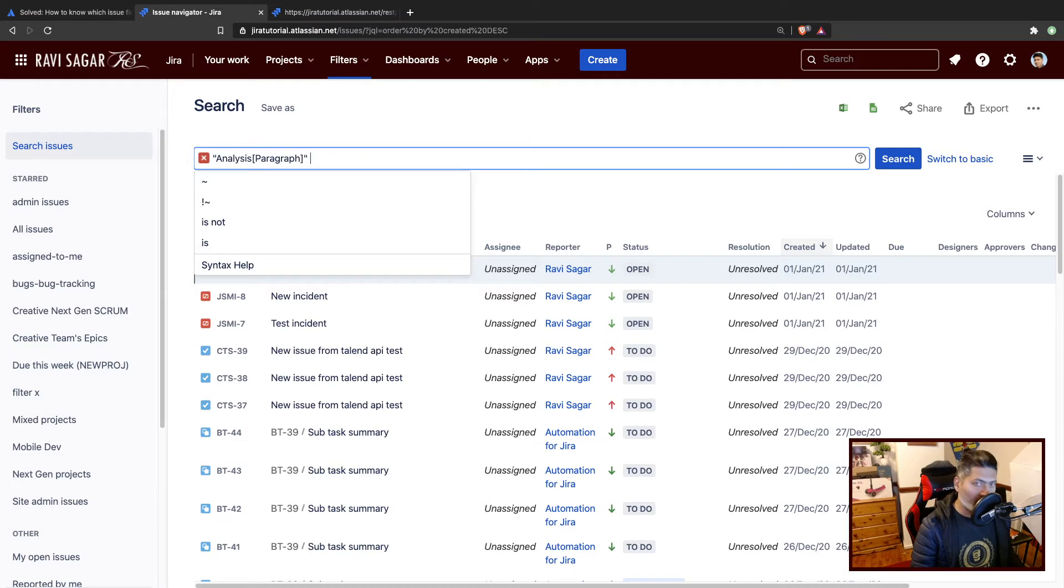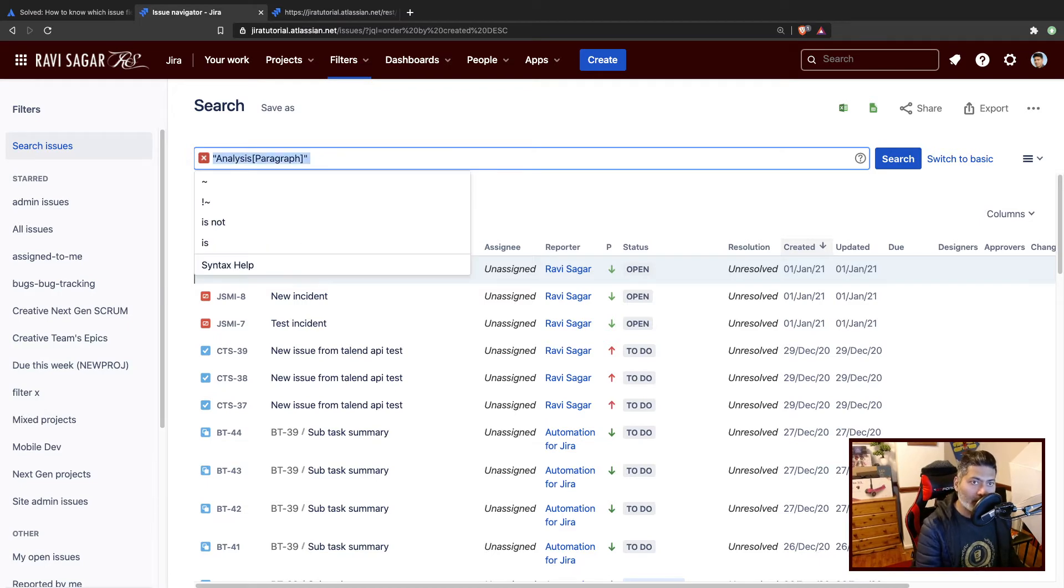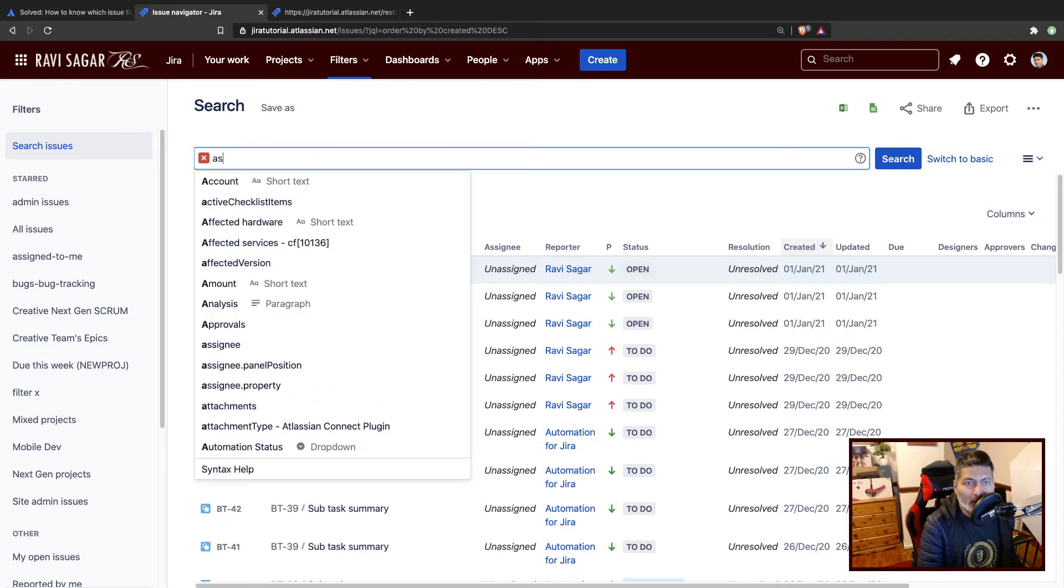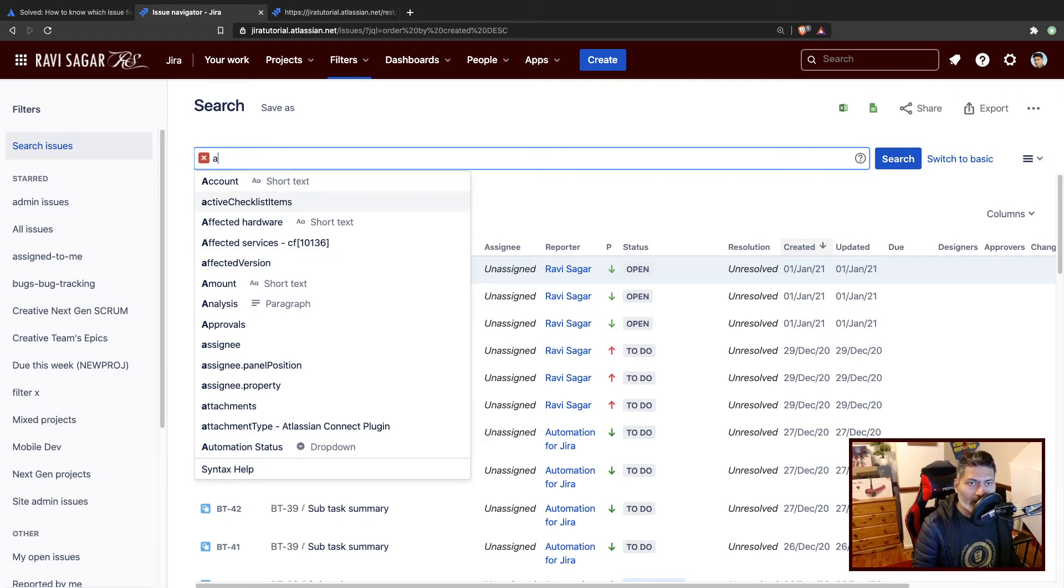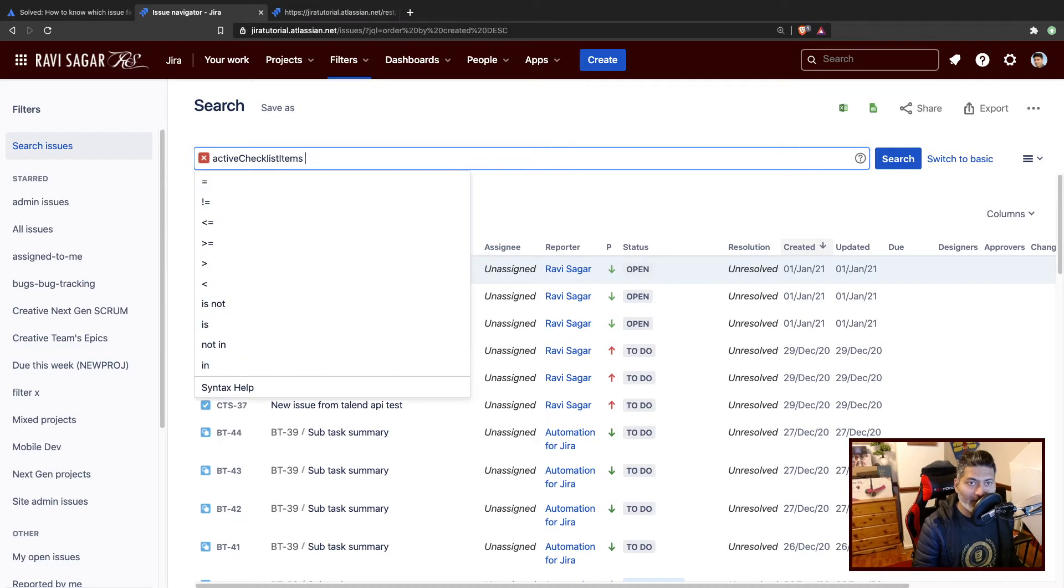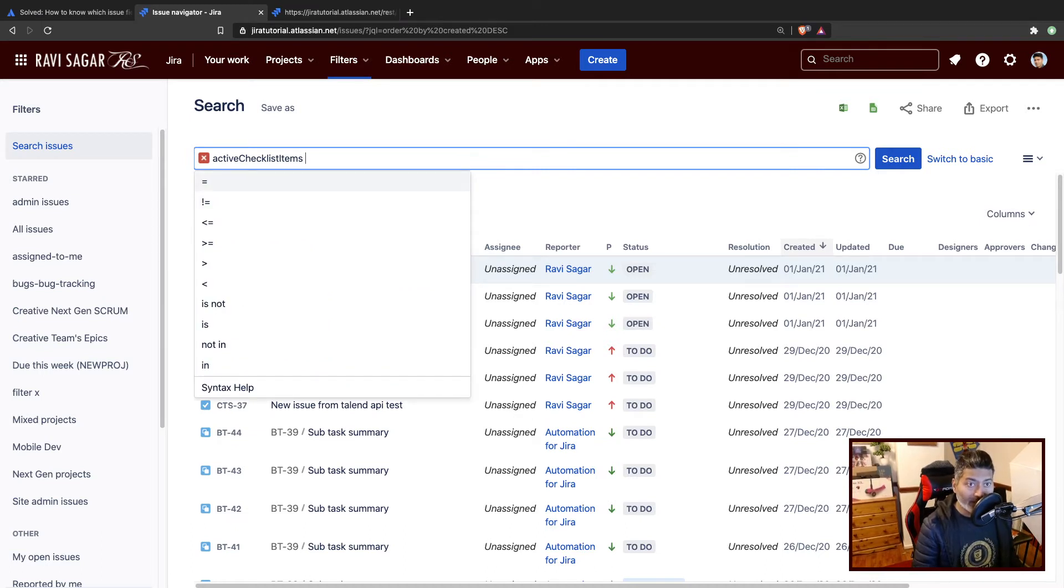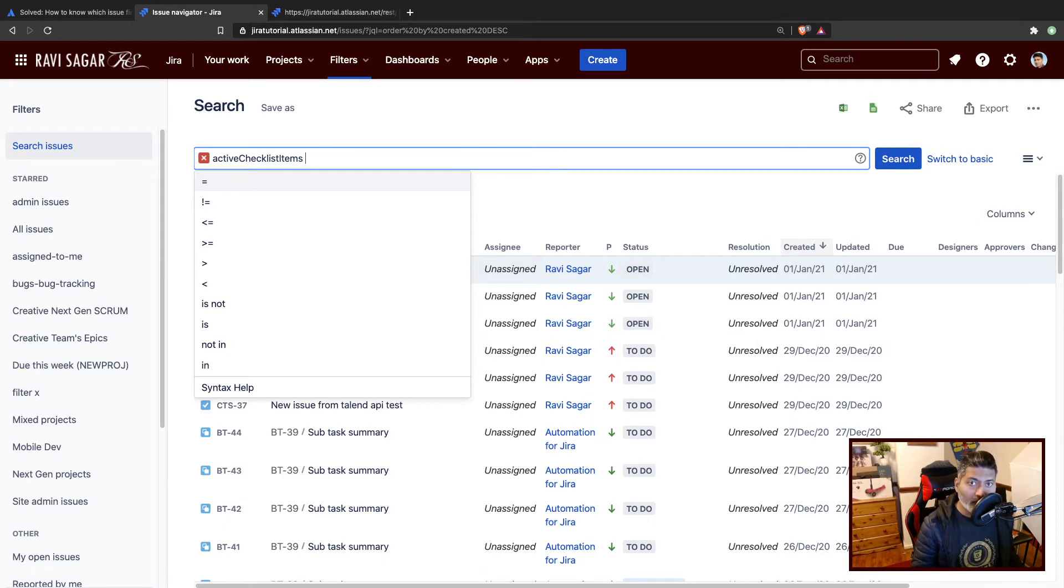If you are using some other field, maybe Active Checklist Item, I don't know the field type, but if you press space you get the possible operators. This is really important because when you are building this query yourself in the issue navigator, the autocomplete will really help.